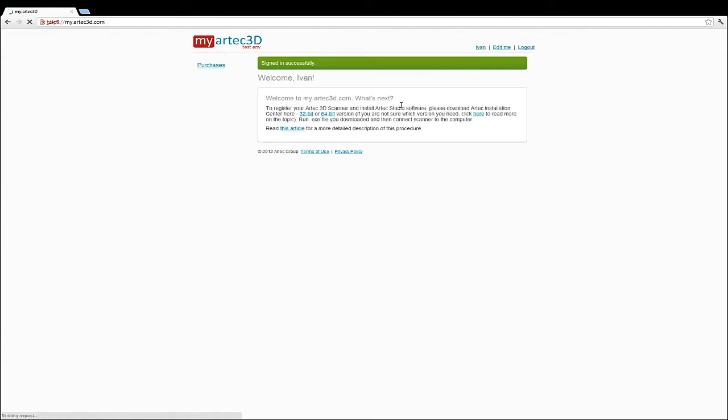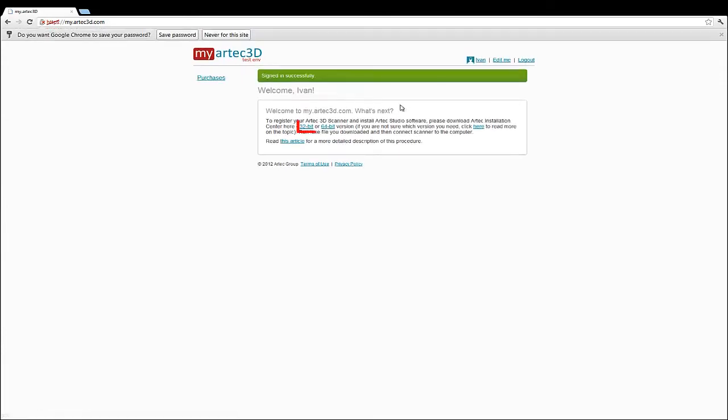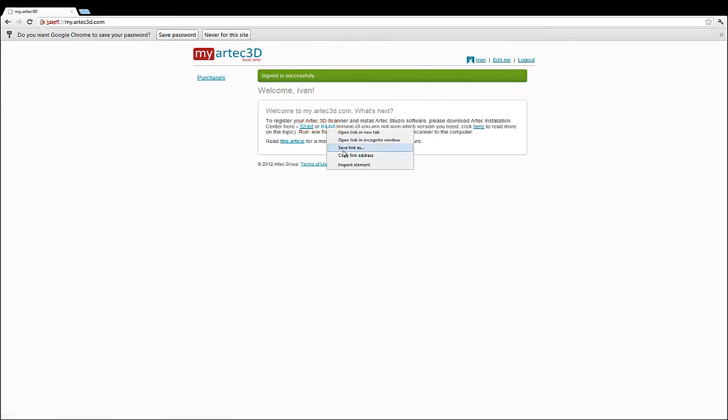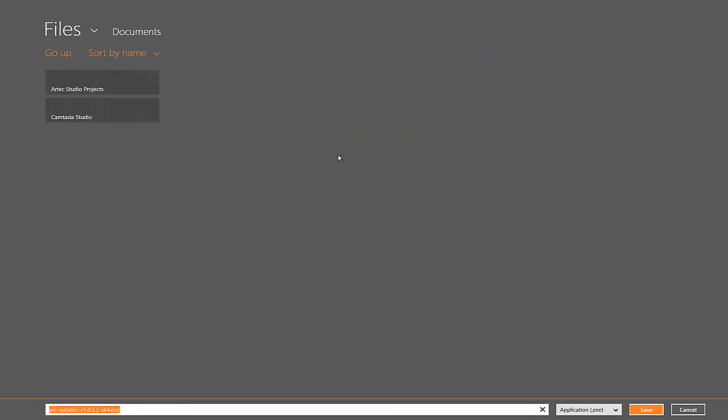On your homepage, you will see a choice between downloading the 32 or the 64-bit version of Artec Studio. Choose the version you'd like to download and choose a download directory.